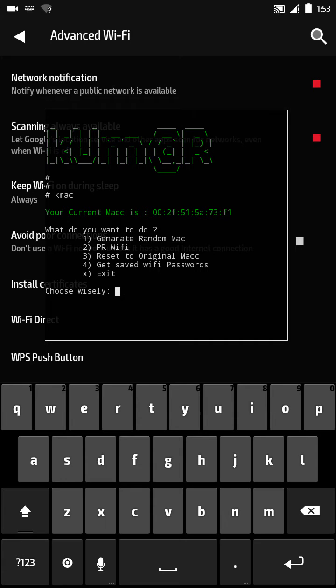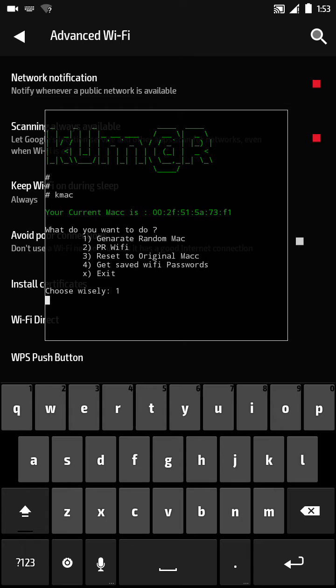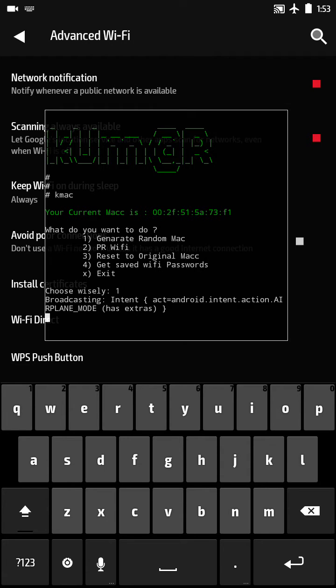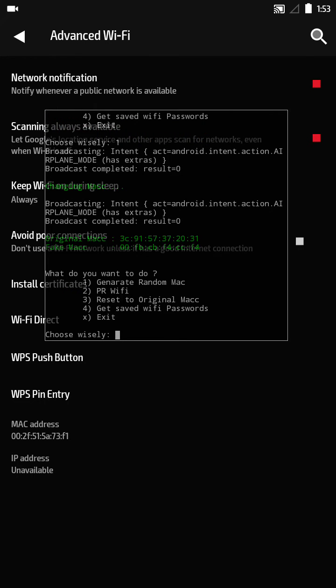This is the script. What do you want to do? I want to generate a random MAC address. See, c02f will change. Yes, see — it's changed.